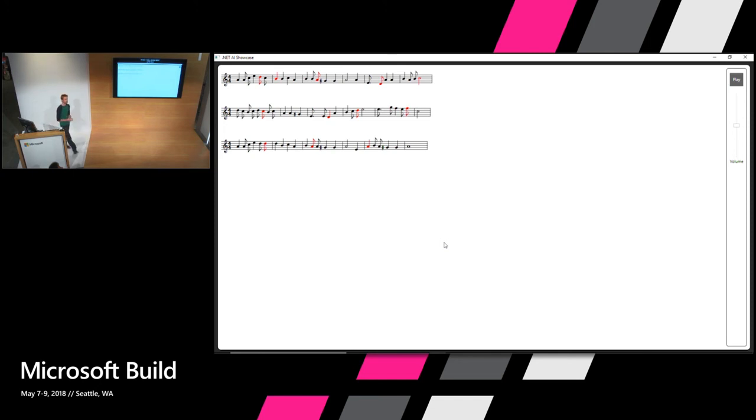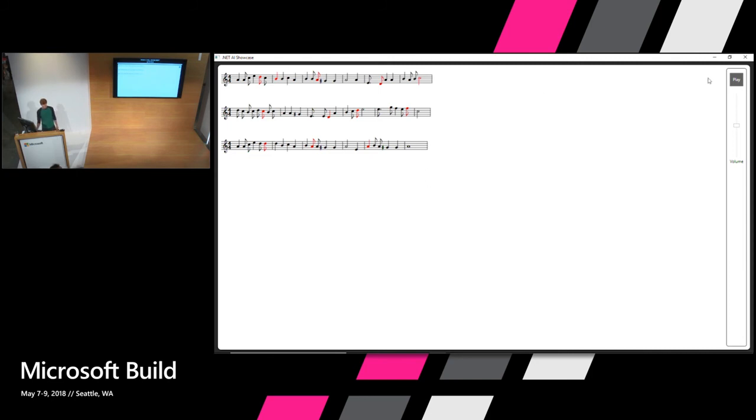We see here the notes that it predicted. I've got them represented in red just so it's easier to follow along. So I'll go play.